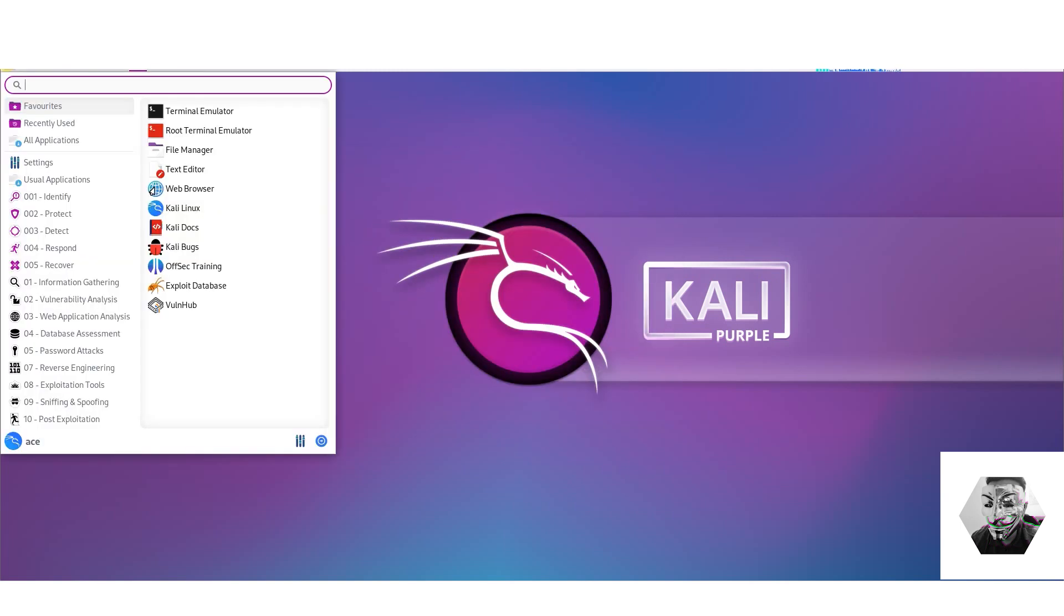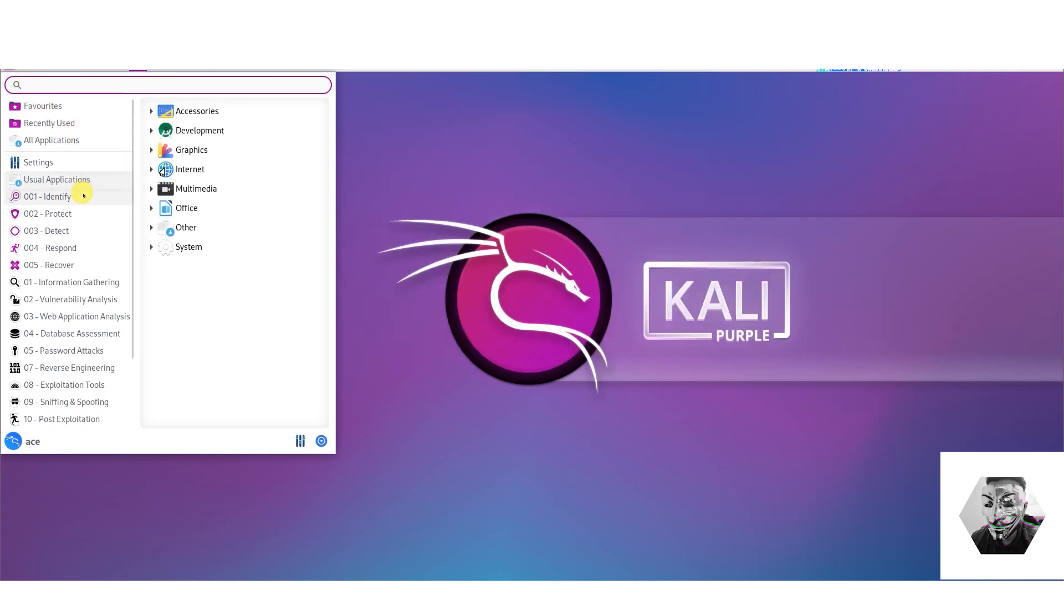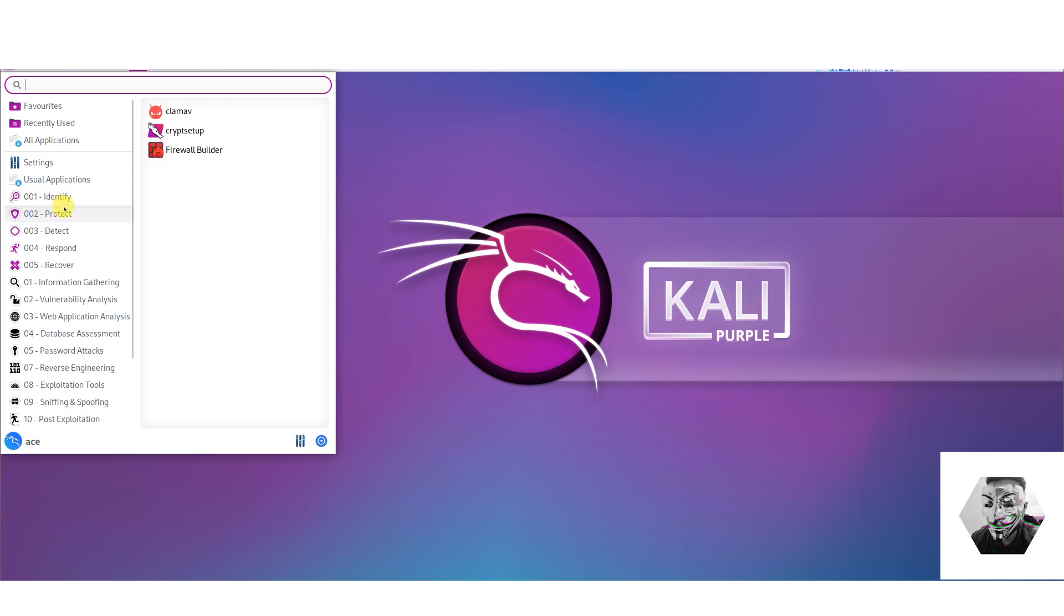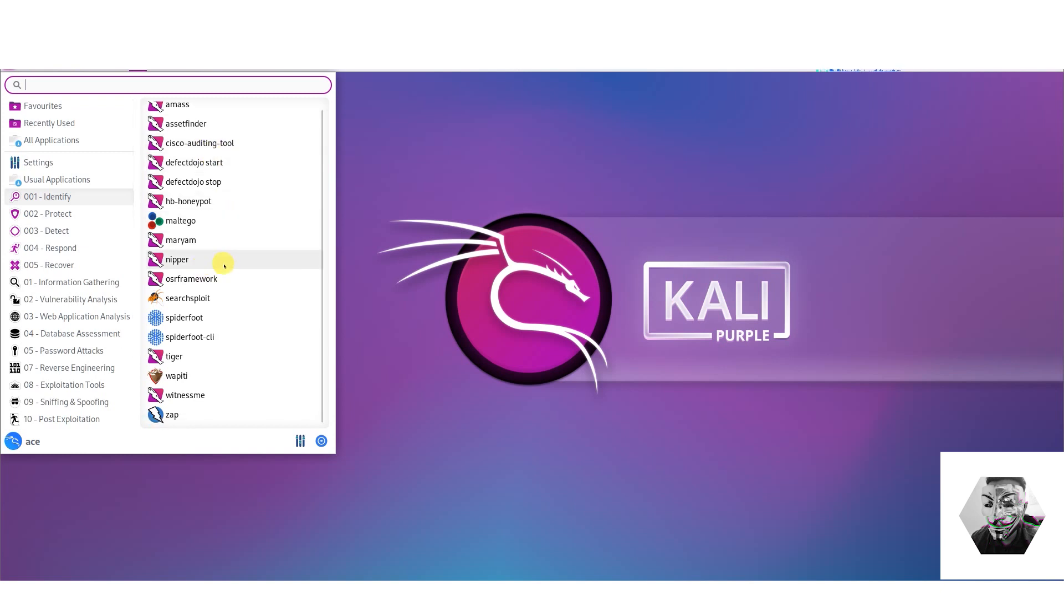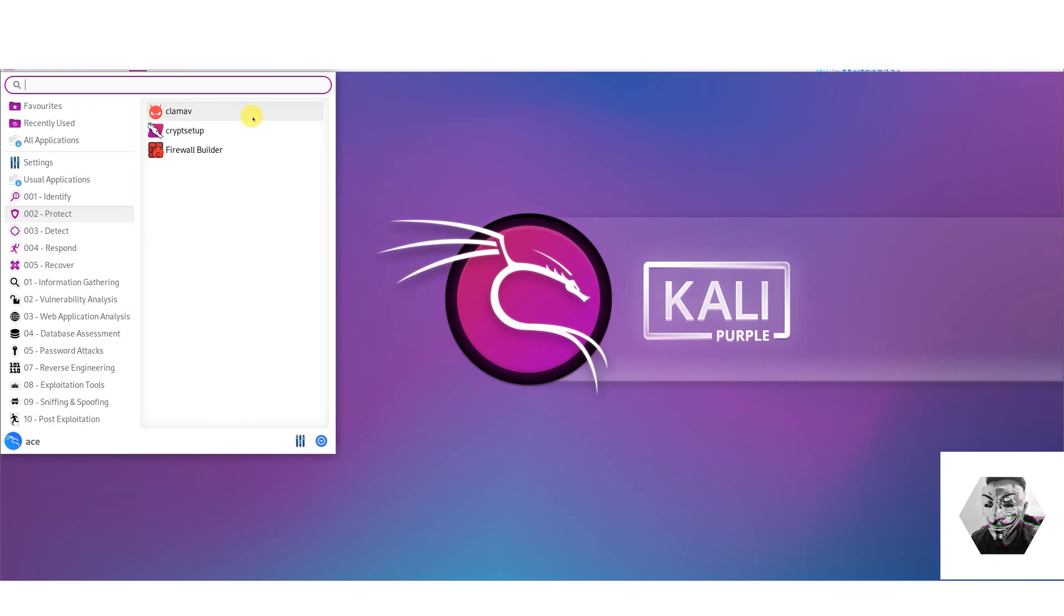We go here and now we can see what is different if you're familiar with Kali application launches. Now we have this one to five and we got Identify, and this gives us a set of different tools with some Cisco auditing which is quite new, Nipper, the OSRF framework which we kind of saw in that documentation, ZAP, Tiger. Nice, we got Protect with firewall builders, we've got cryptsetup and ClamAV.